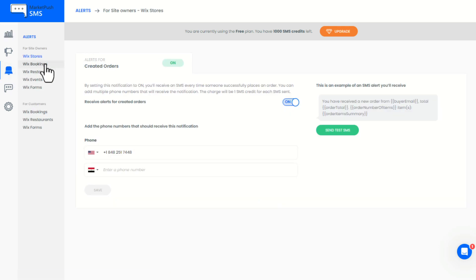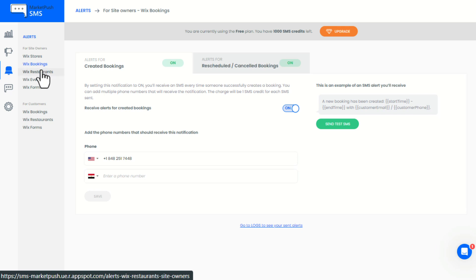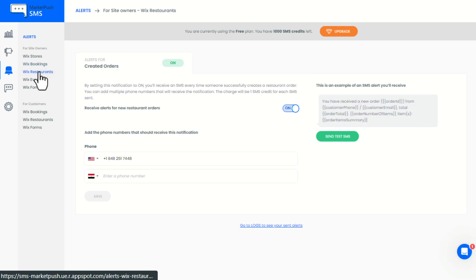As a site owner, you can receive SMS alerts when customers create, update, or cancel a booking.